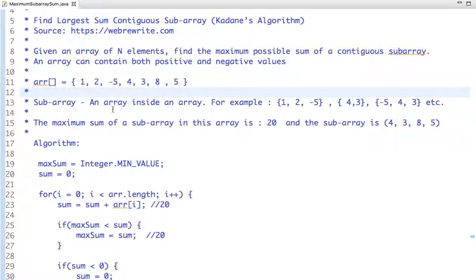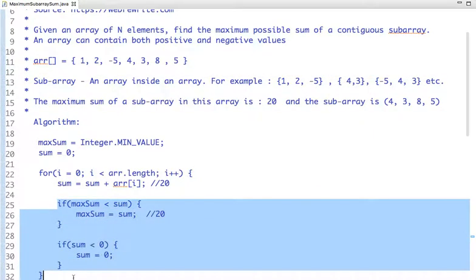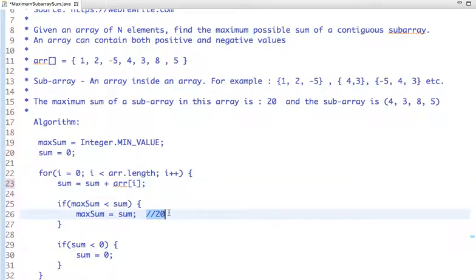Let's see how Kadane's algorithm works, then we'll look at the Java code. We traverse the array and keep two variables: maximum_sum and sum, both initialized to zero. At each element, we add to the sum variable. There are two conditions: if sum is greater than maximum, we assign sum to maximum; if sum is less than zero, we assign zero to sum.